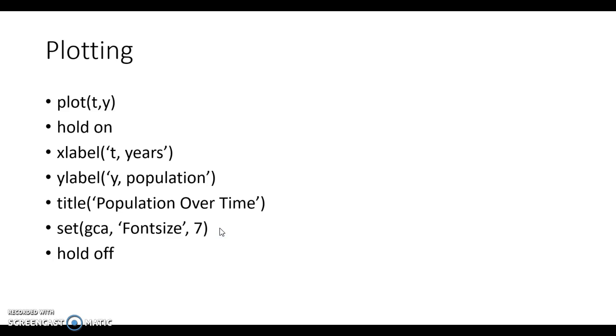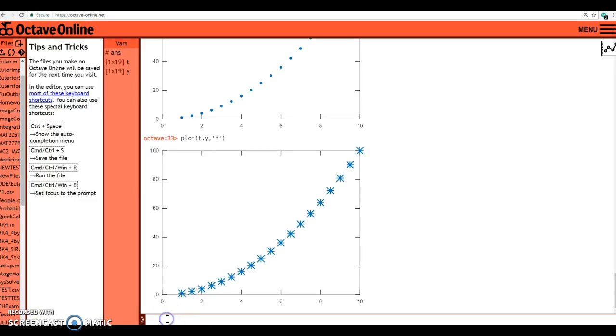If I don't do that, you're going to get what I originally got when I clicked plot t comma y. I had old data lingering around, I forgot to click hold off from my last graph. And so basically, you just start adding things to graph. Let's go ahead and do this.